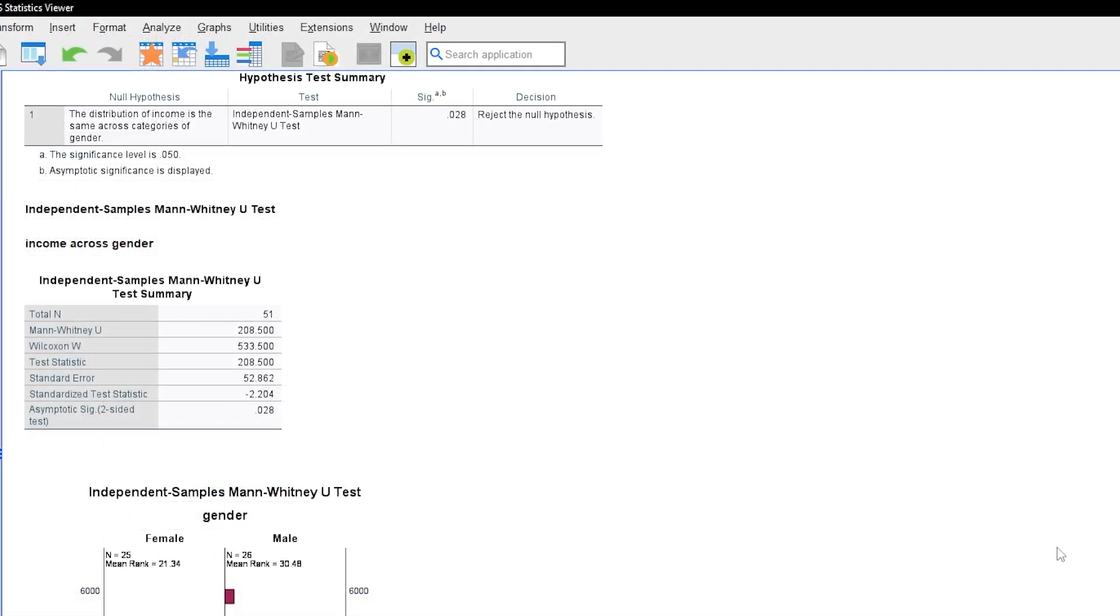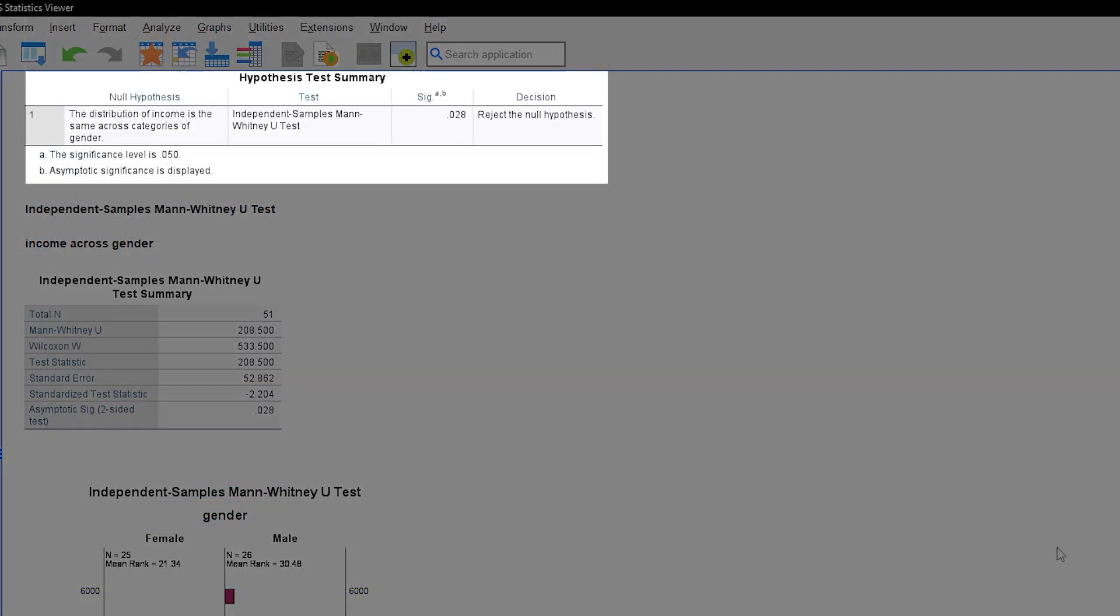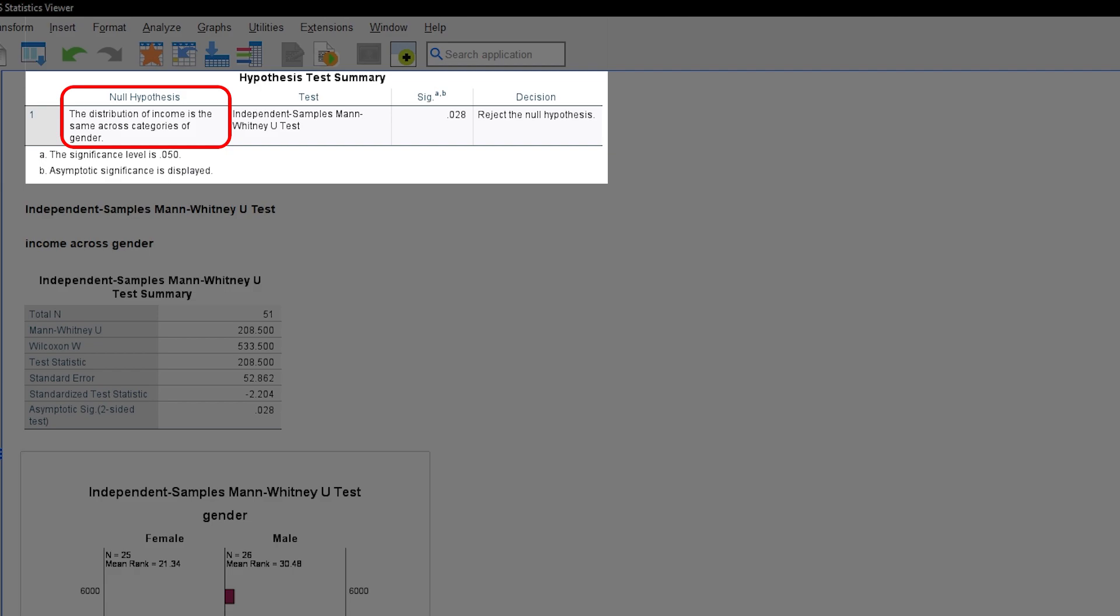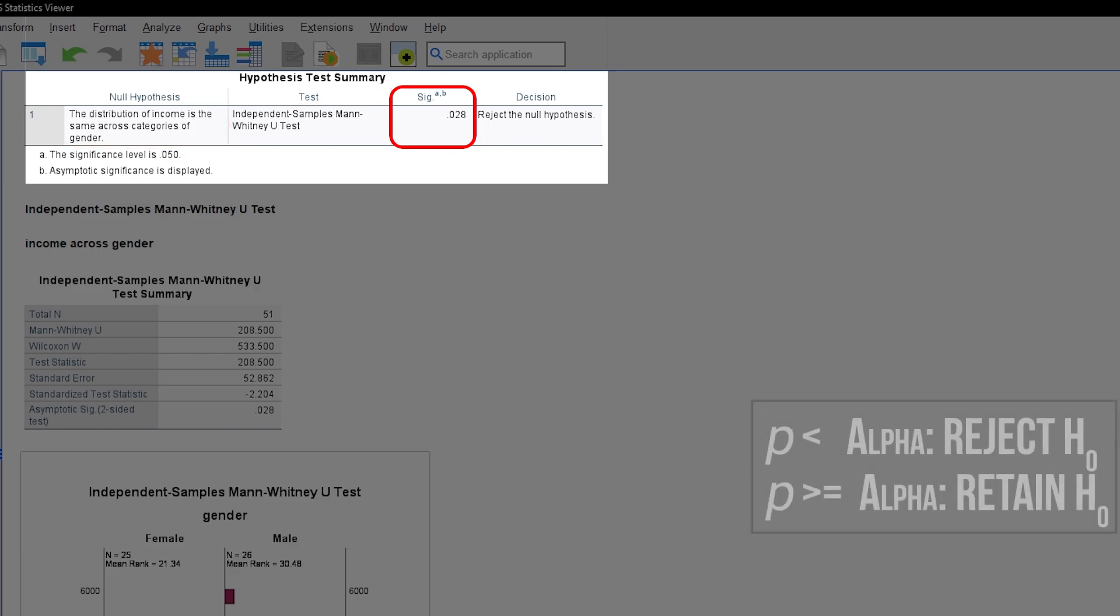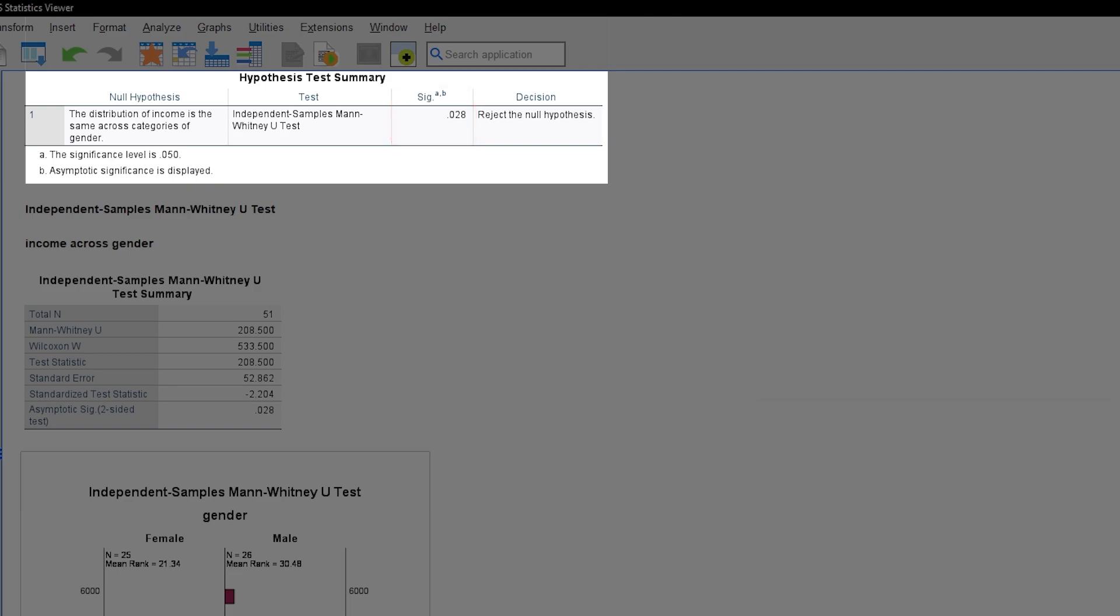Let's go back to the first table showing the hypothesis summary. You can see that the null hypothesis of equal distribution across gender is being rejected, according to the Mann-Whitney-Wilcoxson test. This can be seen in the p-value of 0.028, being below the predefined significance level alpha of 0.05. Hence, you can assume an existing gender pay gap in this sample.